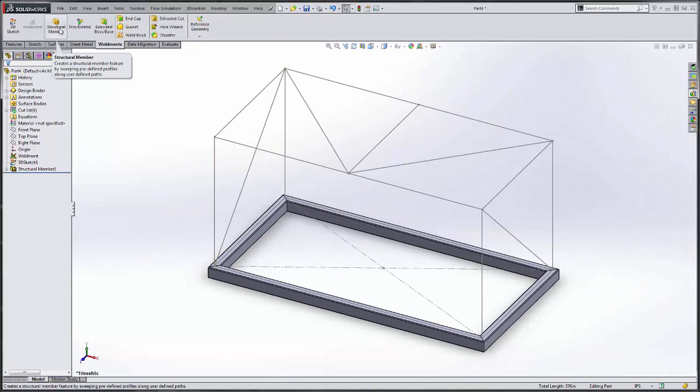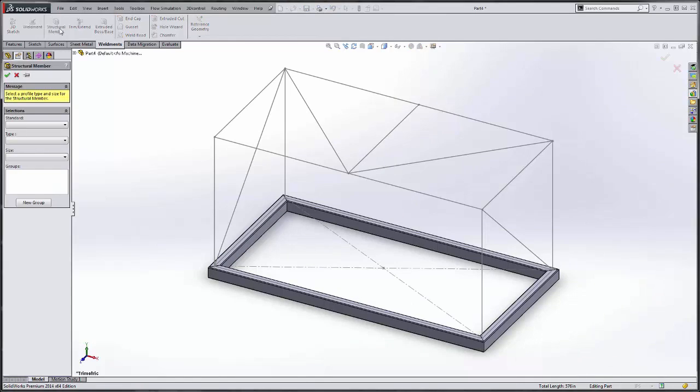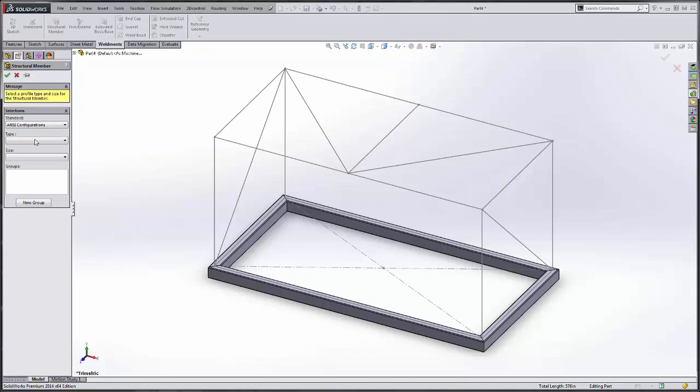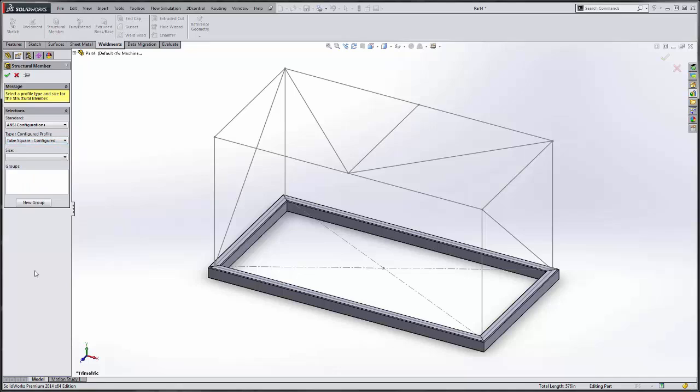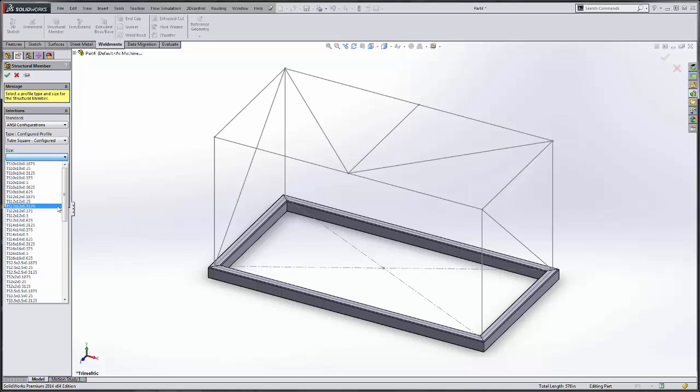So I am going to create another structural member because it is another structural size. If the fit, form, or function changes, it deserves its own feature. This time we are going to use tube square. Select the size. I am going to say 6 by 6.